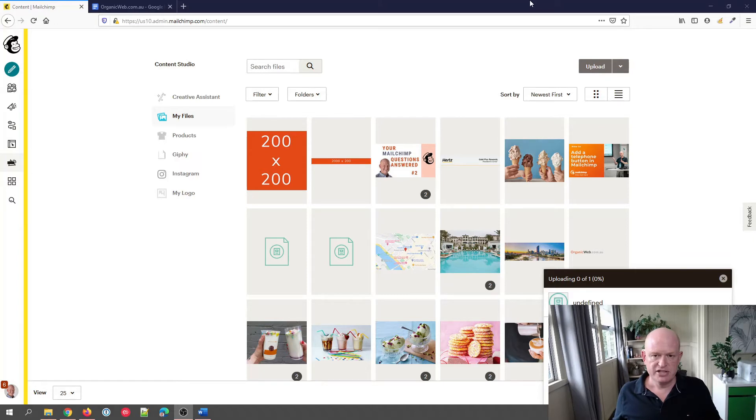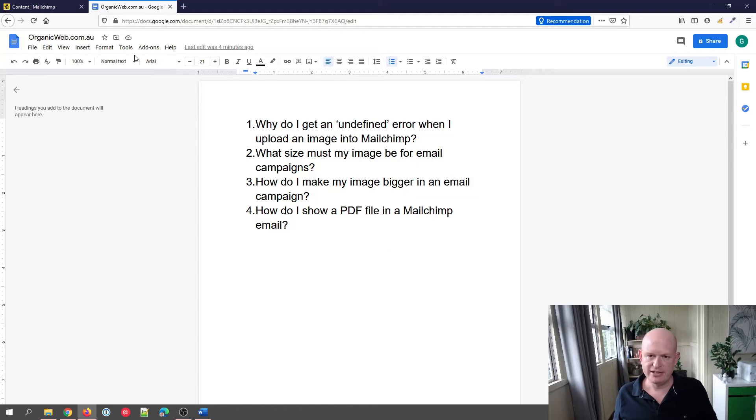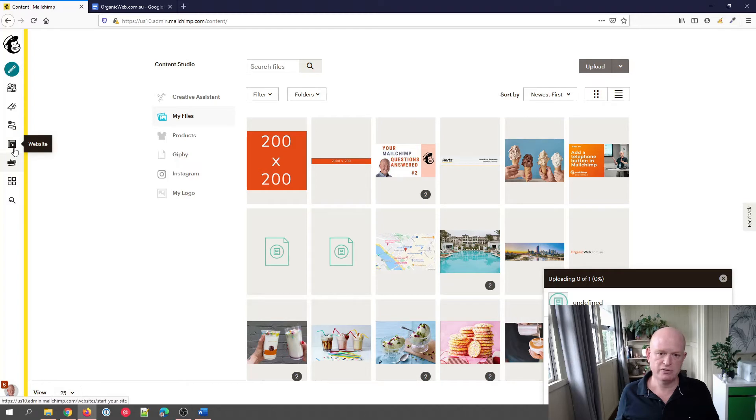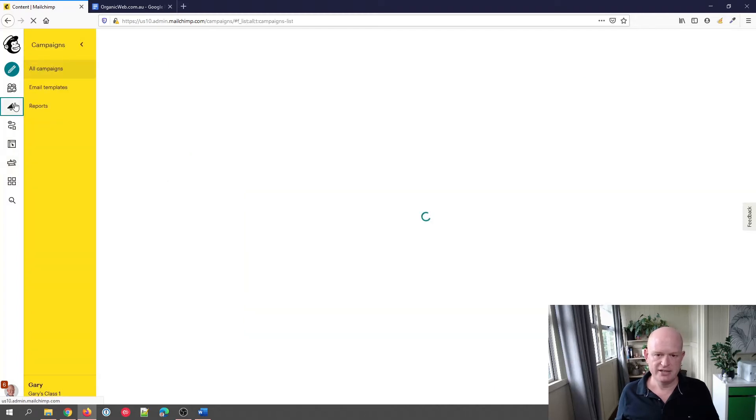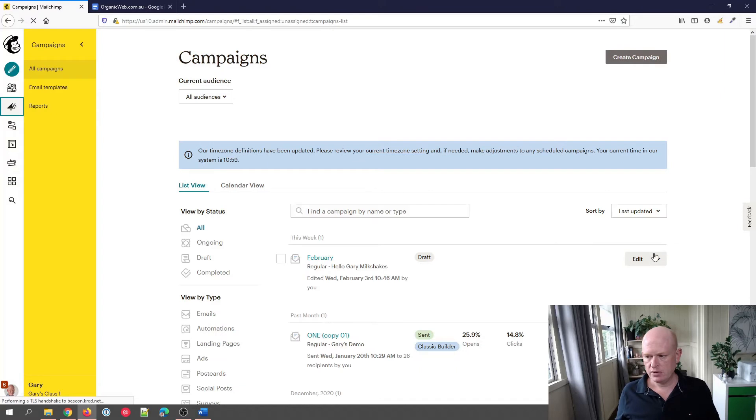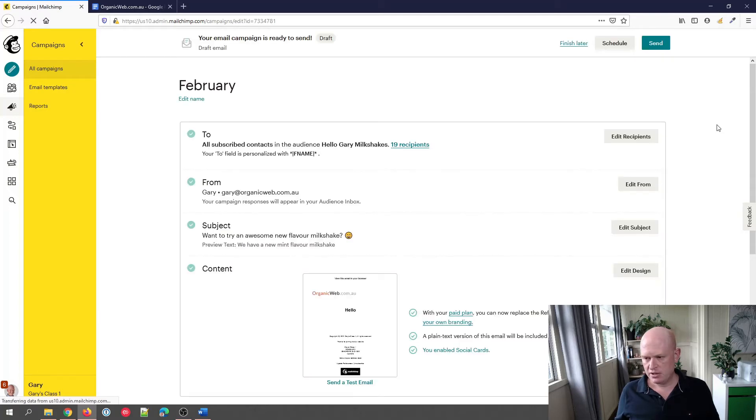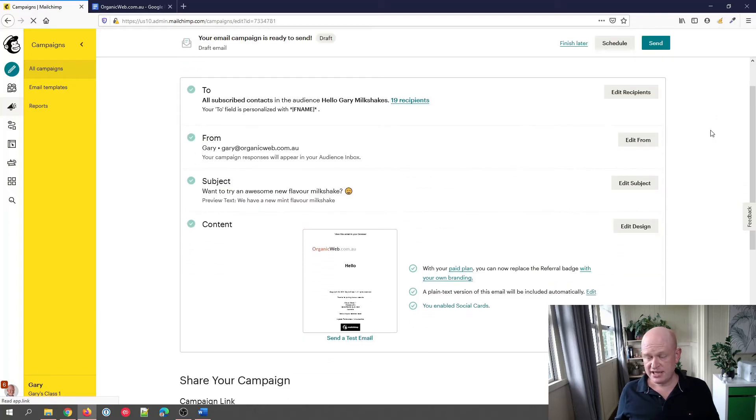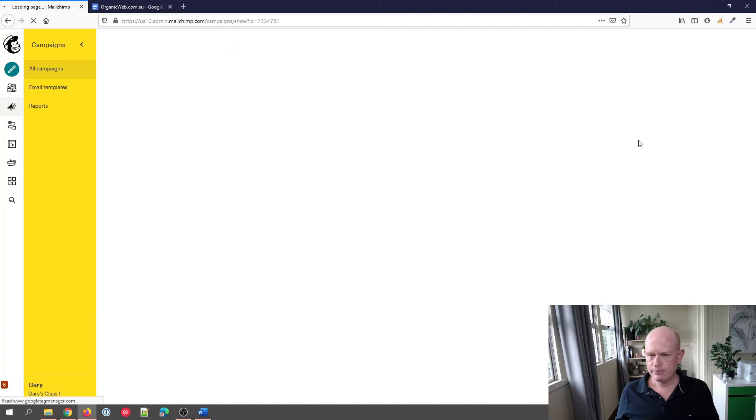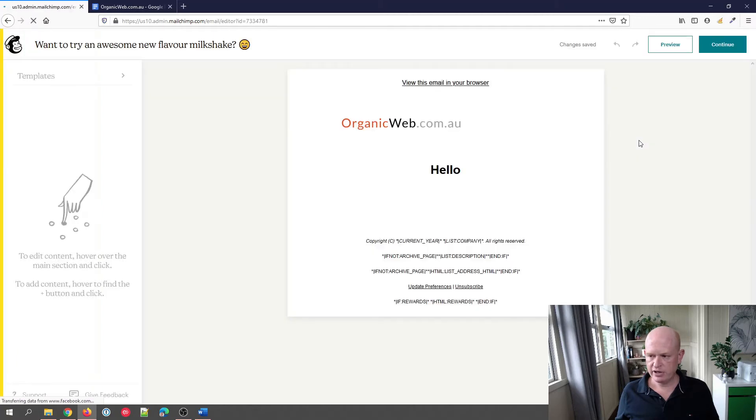Let's go on to our second question: what size must my image be for email campaigns? Let's go into campaigns and I'll go into the new Mailchimp email builder. I'll click edit. So what size do our images need to be? Well, it is actually very flexible. I'm going to click edit design and I'll illustrate very quickly.